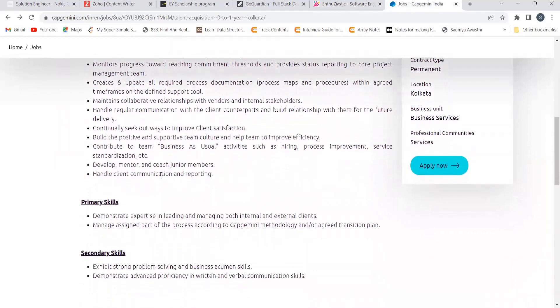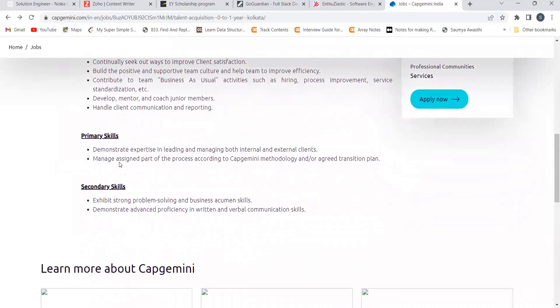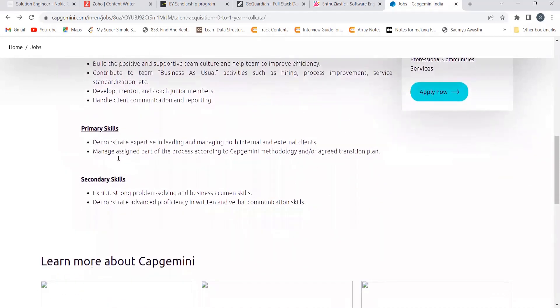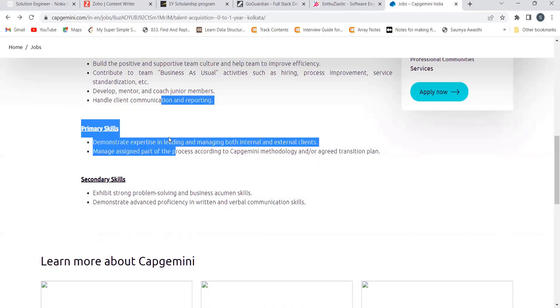Now primary skills that you need: demonstrate expertise in leading and managing both internal and external clients, manage significant part of the process according to Capgemini methodology or agreed transition plan.